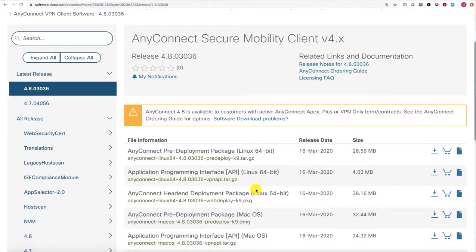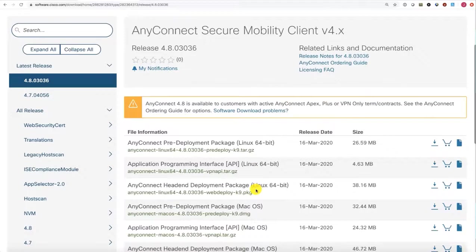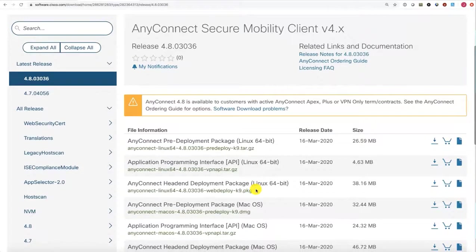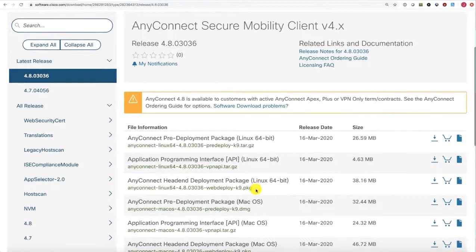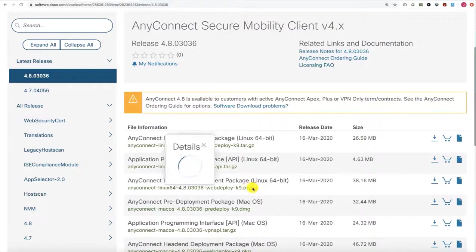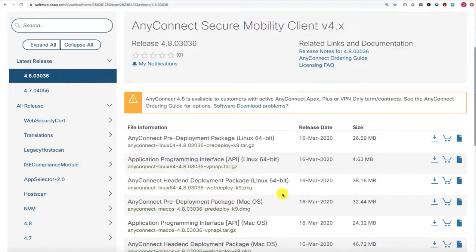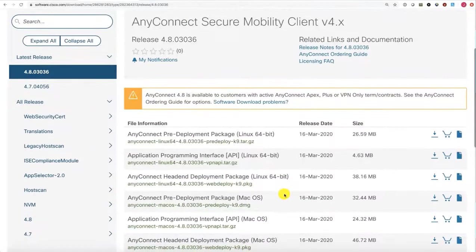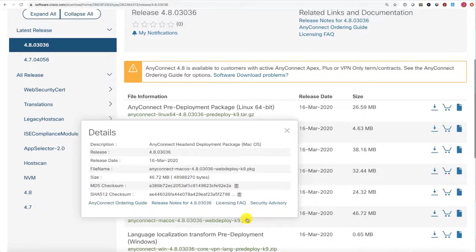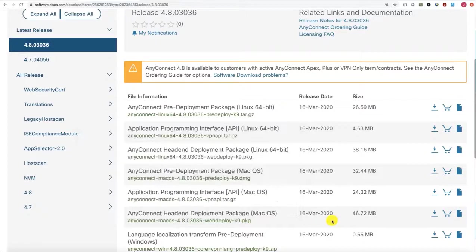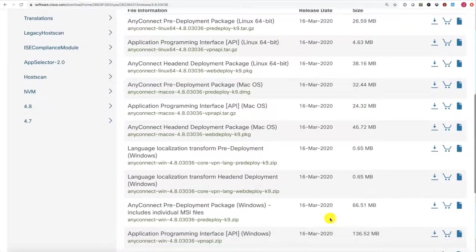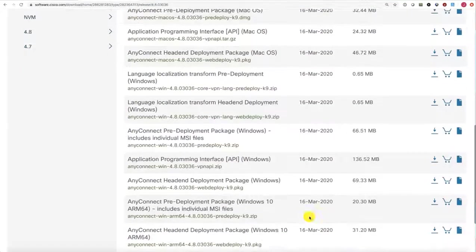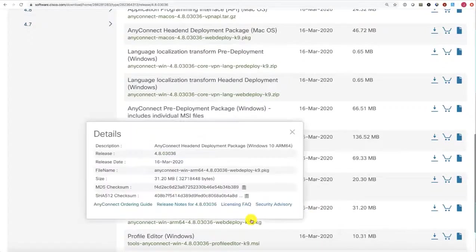For any packages that you are going to install on your ASA or Firepower Threat Defense headend, those will always end with this package, PKG, file name here. So here we see the Linux package, and then of course we have our macOS package, and lastly our Windows package.